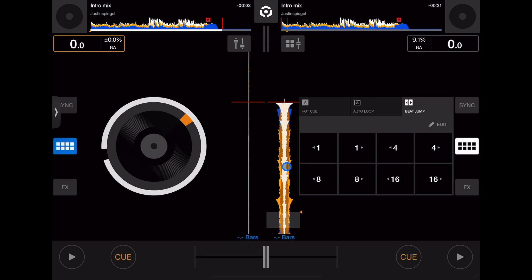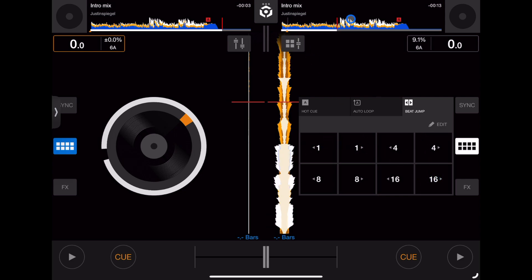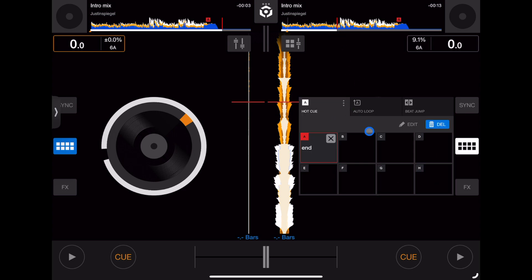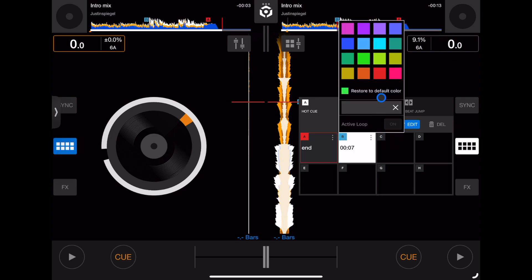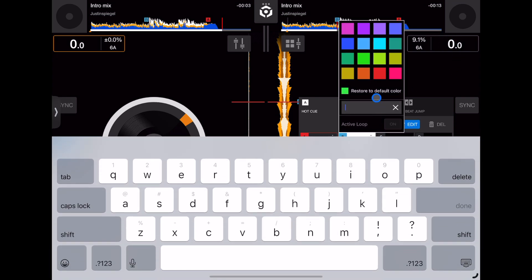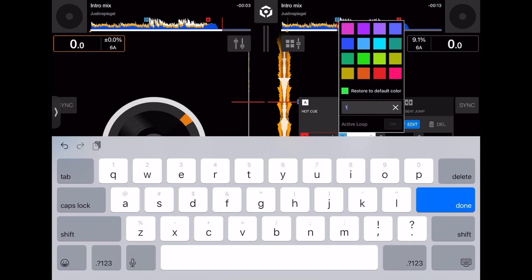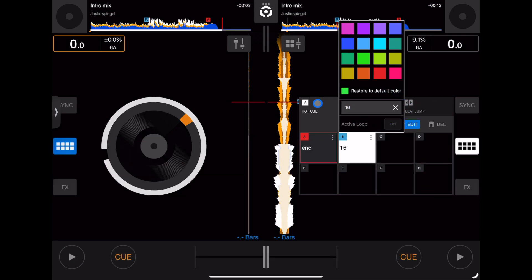If you want your mix to be 16 beats, we're just going to press 16 here. It automatically brings us to 16 beats in the track. Then we can go here, set our cue point. Then we can go to edit, type in 16. Now every time we load up this track we know where 16 beats is and we can DJ accordingly.